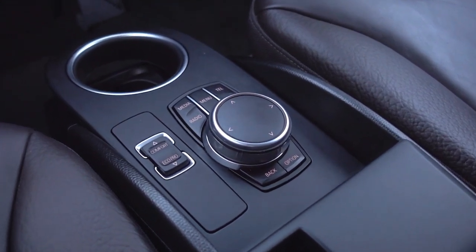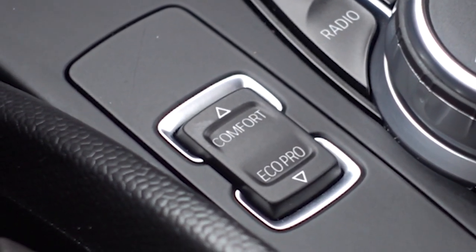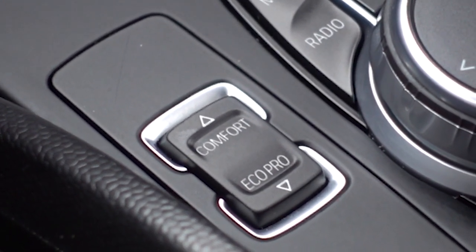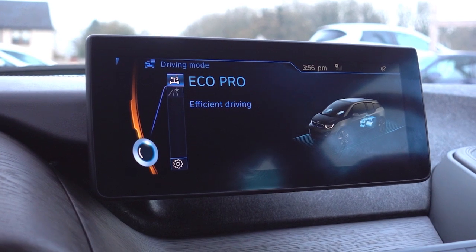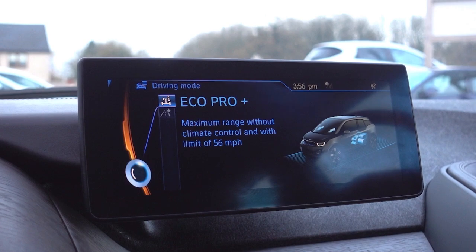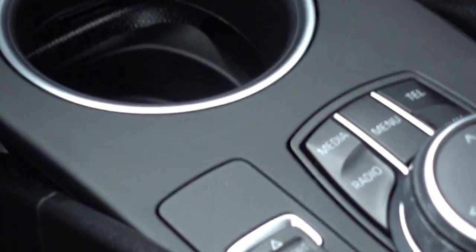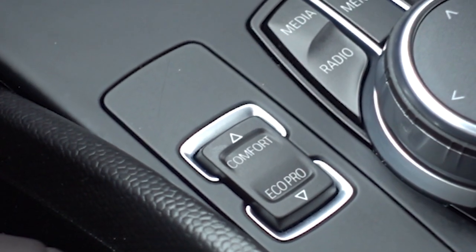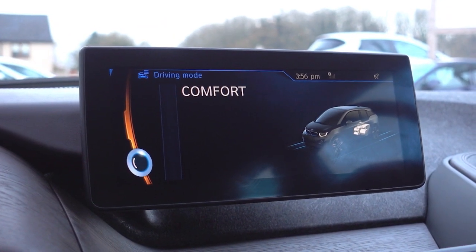Right next to the iDrive controls is the comfort and eco pro button. Comfort mode is the car's normal sporty mode — that's what you do most of your driving in. However, to maximise range you may choose to go into one of the eco modes. Pressing the eco pro button puts the car into eco pro mode — a more efficient driving mode that reduces motor power and sets a speed limiter at 75 mph. Pressing it again goes into eco pro plus mode, which reduces motor power still further, disables the heating and air con, and sets a speed limiter at 56 mph. If you're really pushing the battery range limits you might drive in that mode. Press twice back to return to comfort — your normal fun, zippy driving mode.